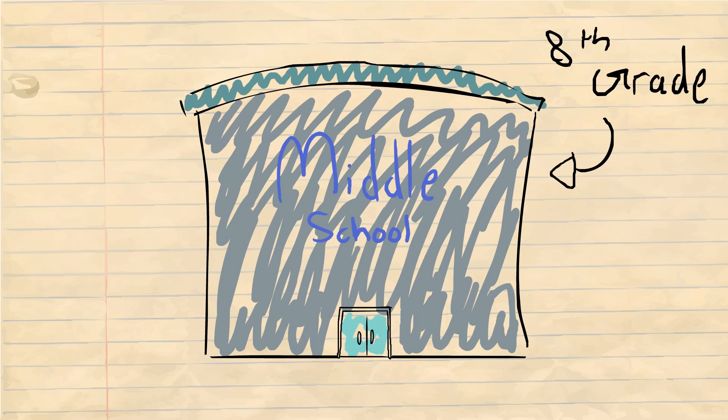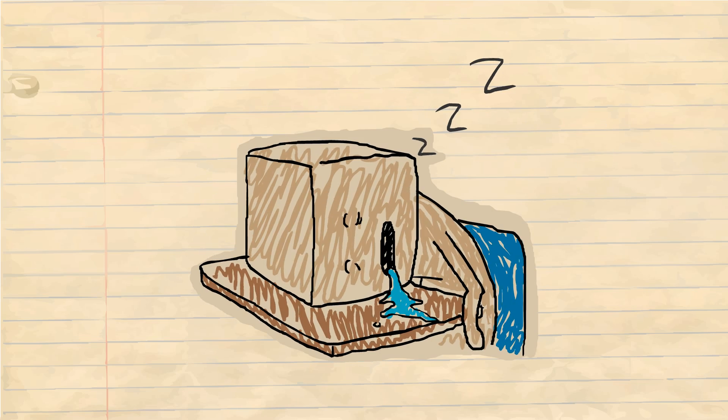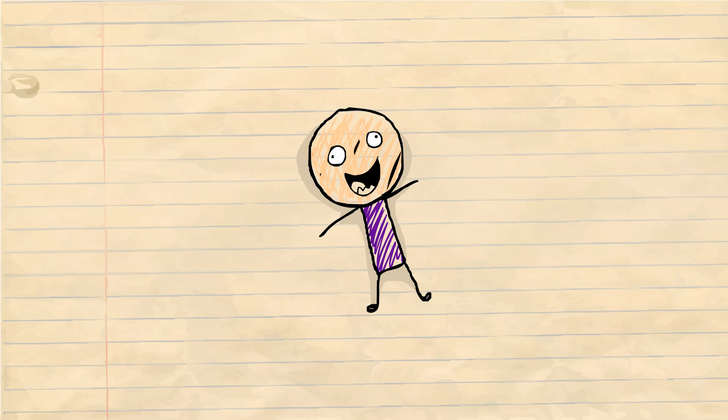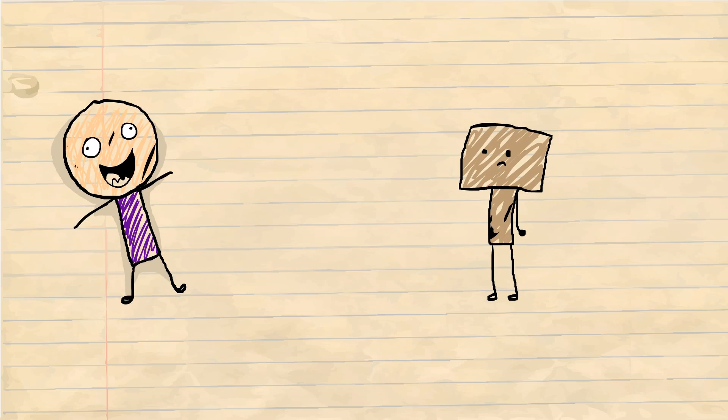So this is in my middle school in my eighth grade year. Let's just say I wasn't doing that great in math and we got this big test coming up. This could make or break my year. So my friend, let's just call him John, comes to me.